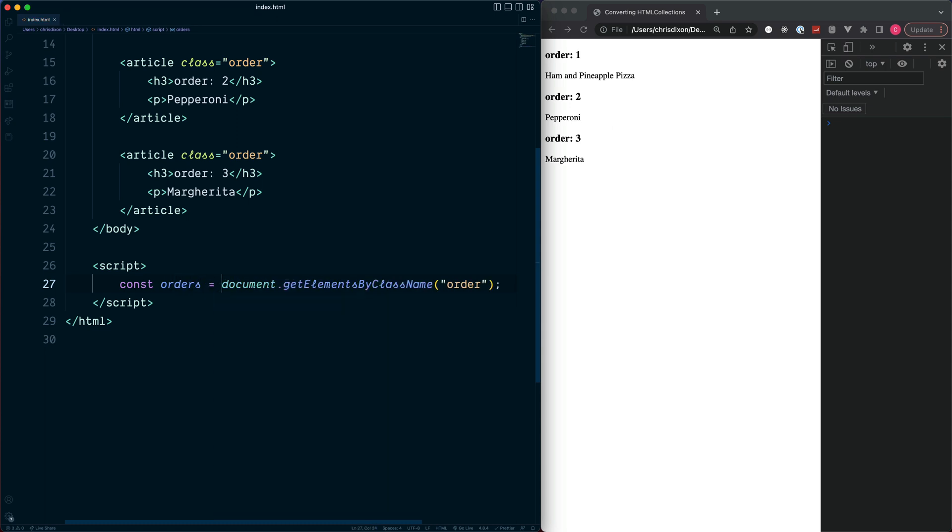But the key here is what we get back as our return value from this method. What we would typically want to do with something like this is to maybe make use of our orders and use something like a JavaScript array method to loop over each one.